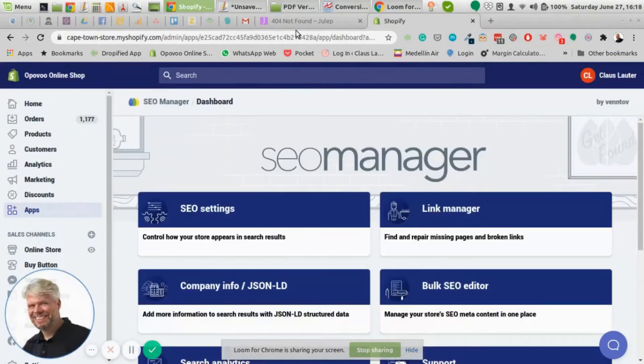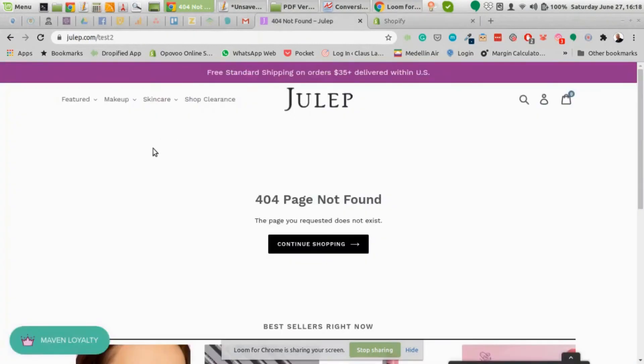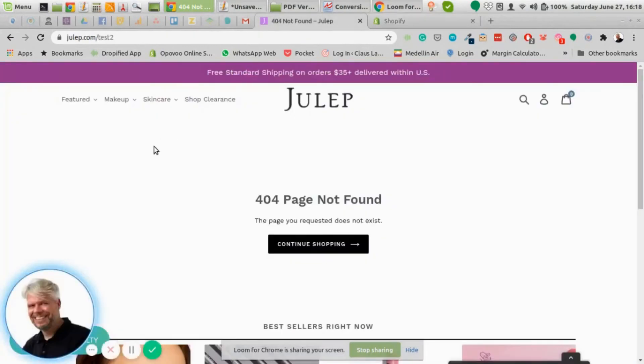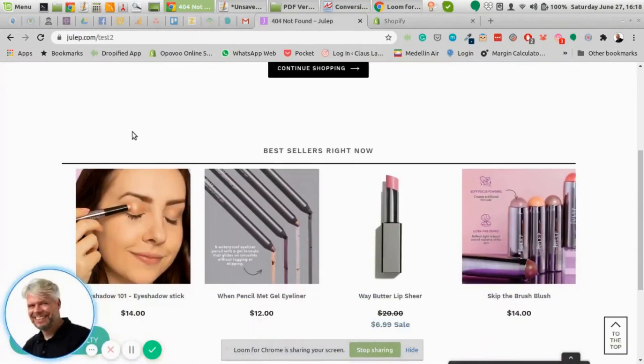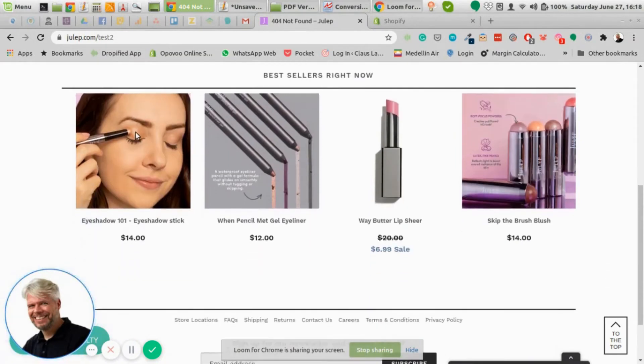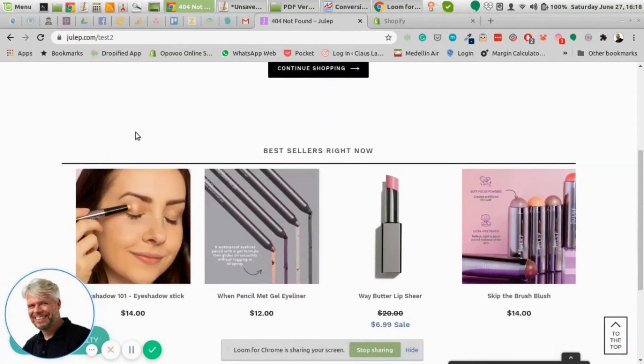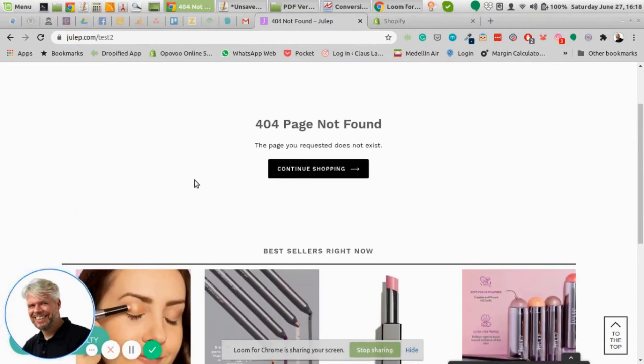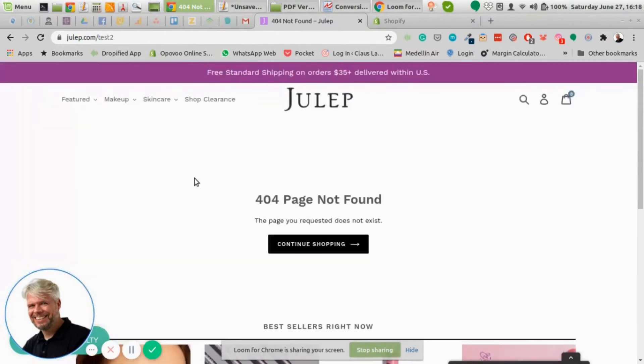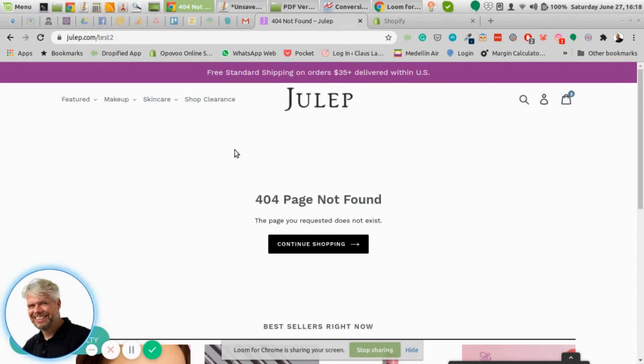Another example here, they basically have the same. They have instead listed their bestsellers instead of collections, so there's another way to do that with just products instead of collections. You can also have just a simple link that takes them back to the home page. That might work either.